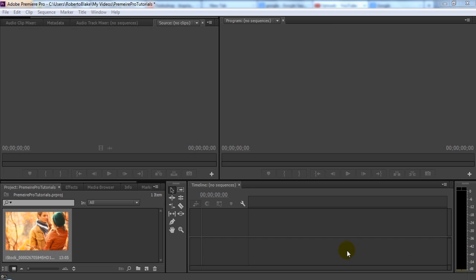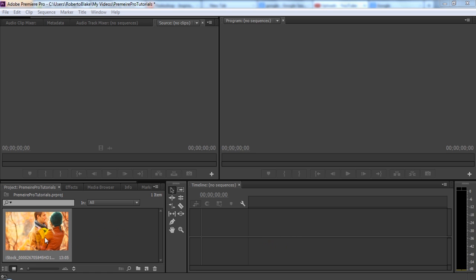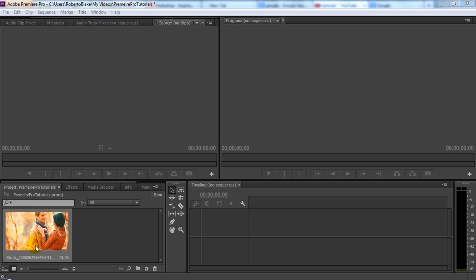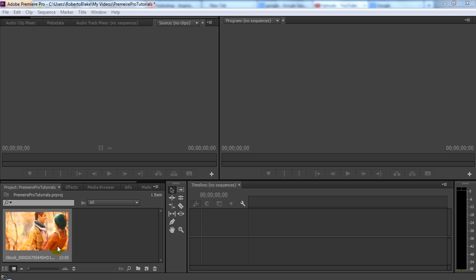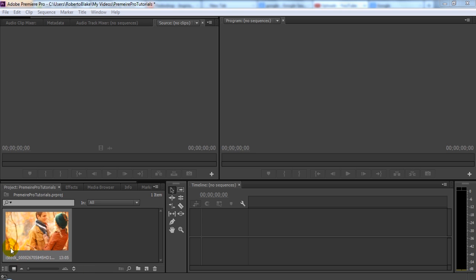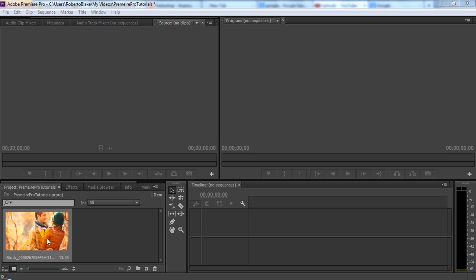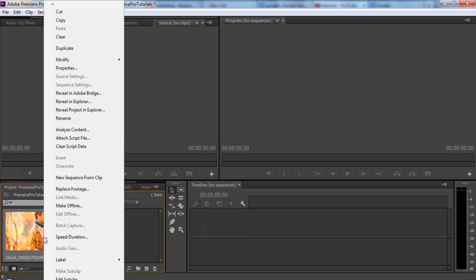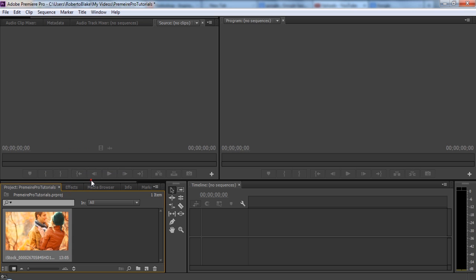Hey everyone, this is Roberto Blake, and welcome to an Adobe Premiere Pro CC tutorial. In this tutorial, I'm going to be teaching you simple color correction and color grading. We're going to be using the three-way color corrector as well as the RGB curves tool, and we're also going to learn how to do this non-destructively using an adjustment layer. So let's get started.